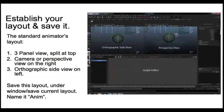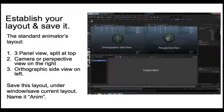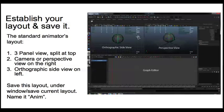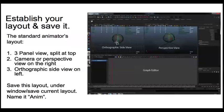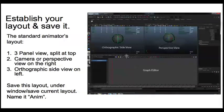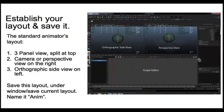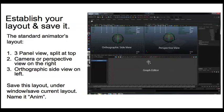Once you've created a camera in the right-hand viewport, you can have this left-hand viewport as your perspective view. And then down here, you want the graph editor. So it's a three-panel view split at the top.